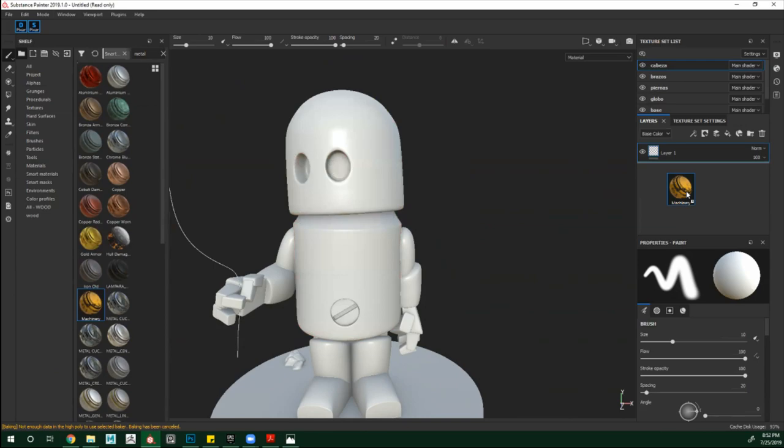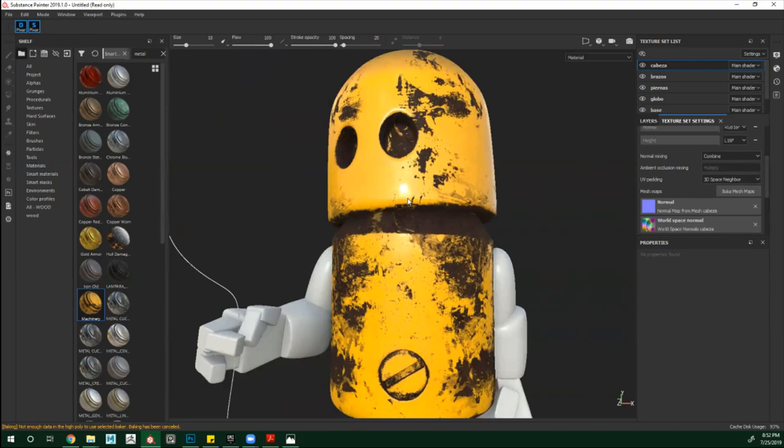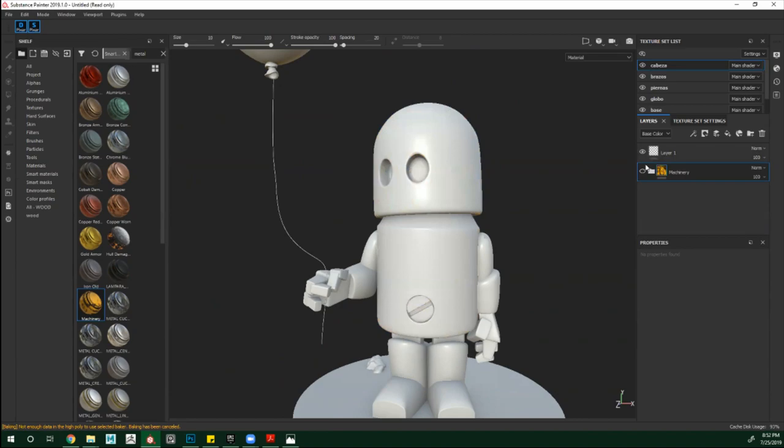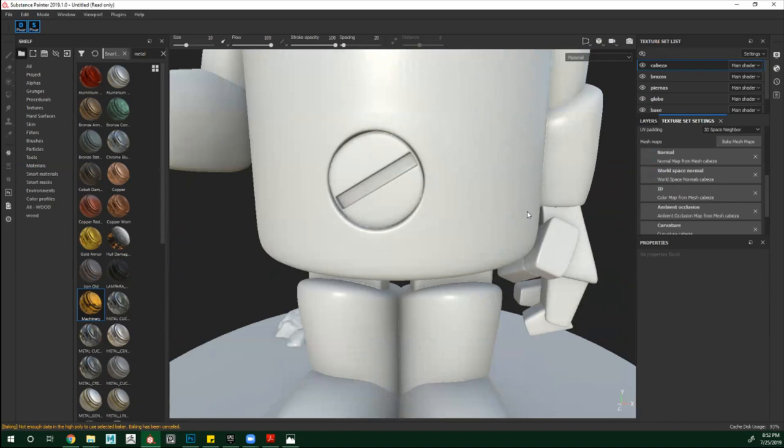Vamos a aplicar el mismo material que vimos hace un rato, que se veía bastante feo. Simplemente arrastramos y miren la diferencia de lo que teníamos hace unos segundos a lo que tenemos ahorita, solo por el bakear, solo por cómo está calculando el programa las interacciones que tiene con el mismo objeto. Por ejemplo si le quito el Ambient Occlusion, ya sabes que hay una diferencia — se está proyectando una especie de sombra con el personaje. Solo con arrastrar el material por defecto que ya te da Substance, ya tienes un resultado bastante interesante.